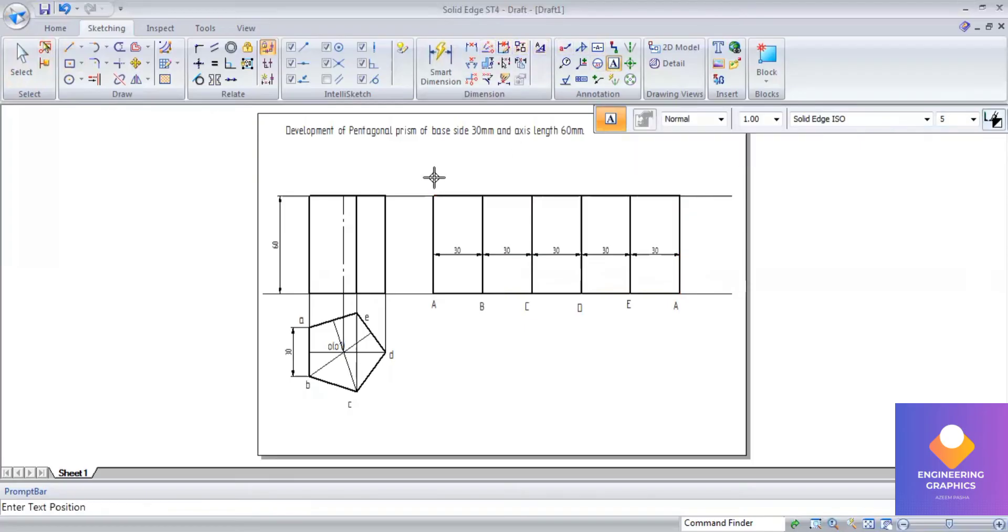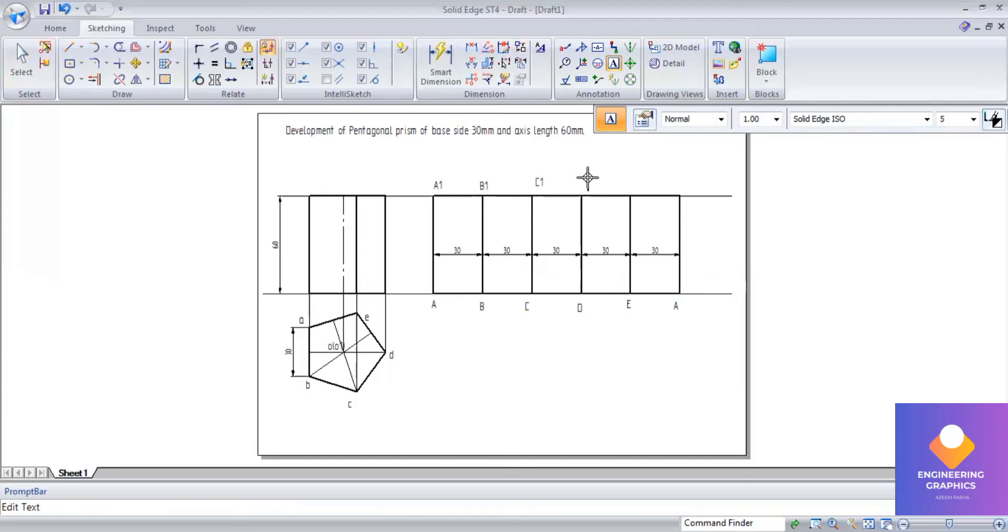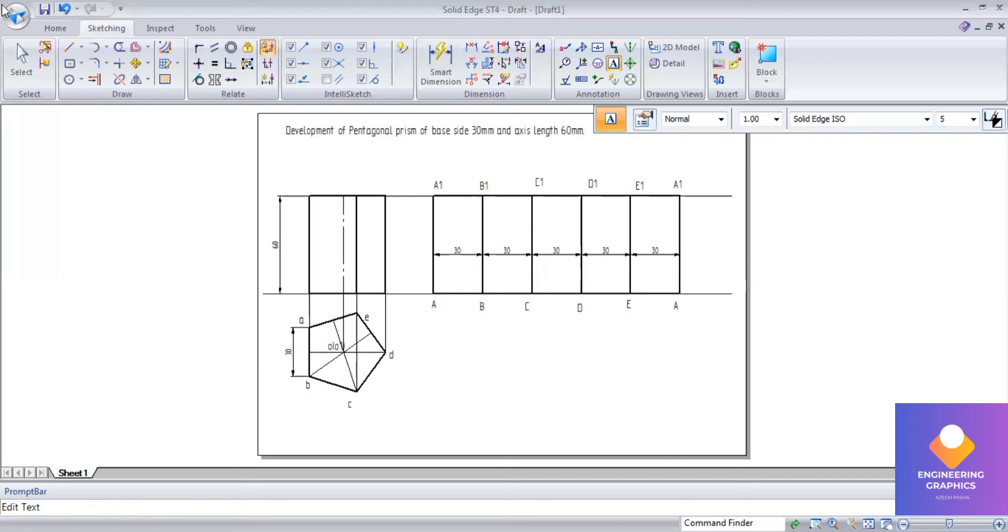You can mention here for the top face, even capital letters we should mention here for the development. For the orthographic also I will be mentioning the namings for the top face and bottom face and for the front view.